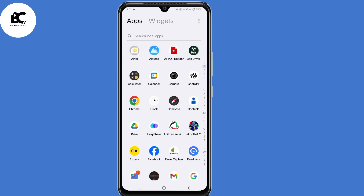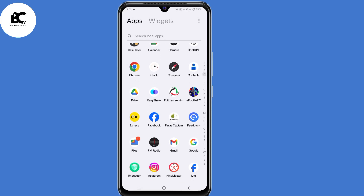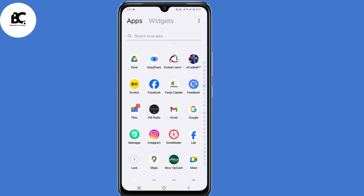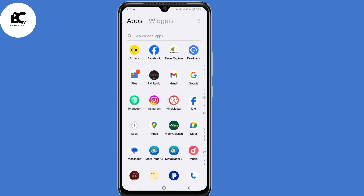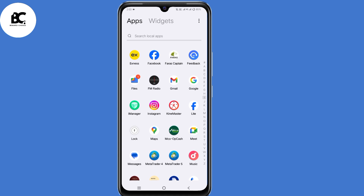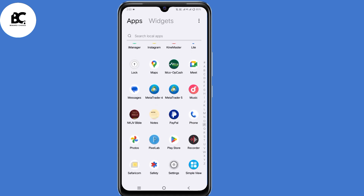In this video, I'll show you how to recover your Instagram account on a new device. Now if you lost your old phone, switched to a new device, or you forgot your login details but now you want to recover your account, then follow every step shared in this video.